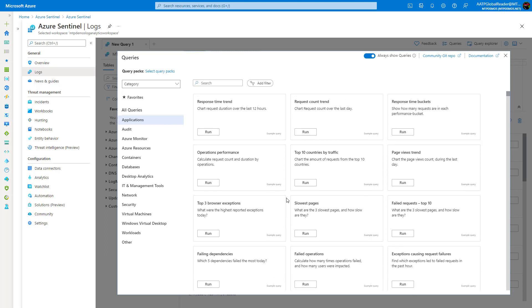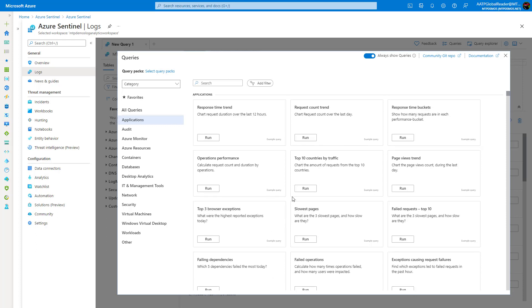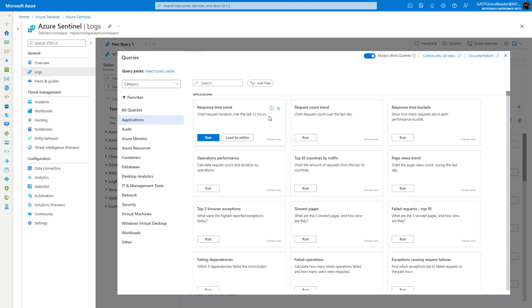This is something that if you're going to use Sentinel and use the threat hunting capabilities within your environment to really be effective, I would suggest you start to learn that language or have your team members start to learn that language. It'll really help you throughout your investigation and really maximize the Azure Sentinel service for your organization as well.